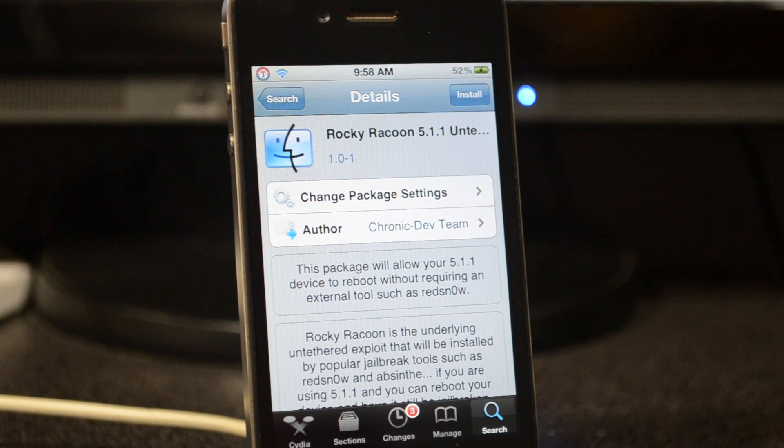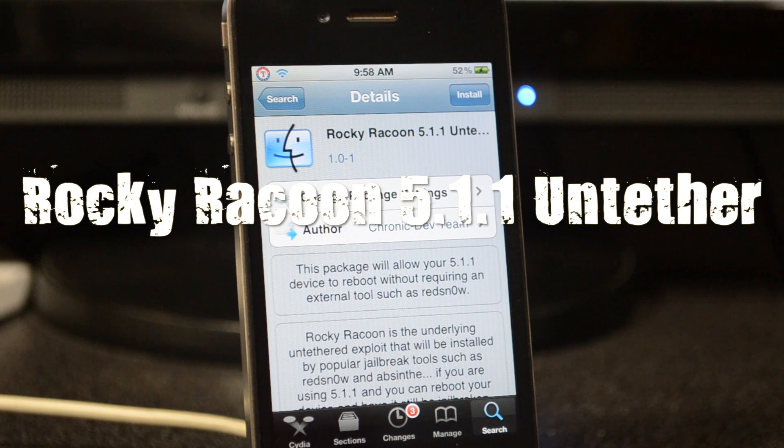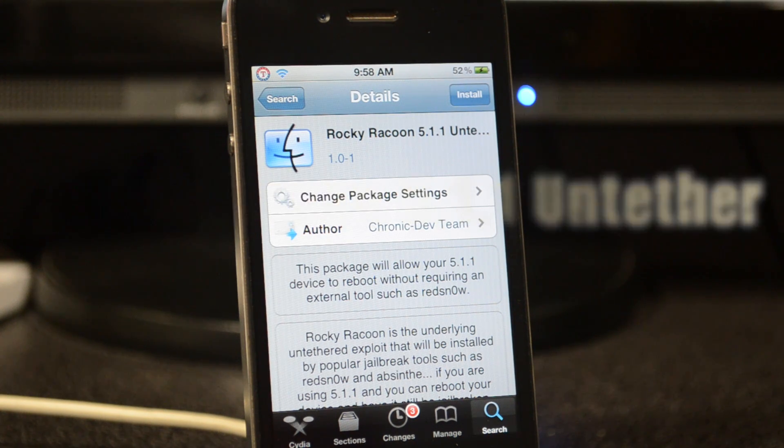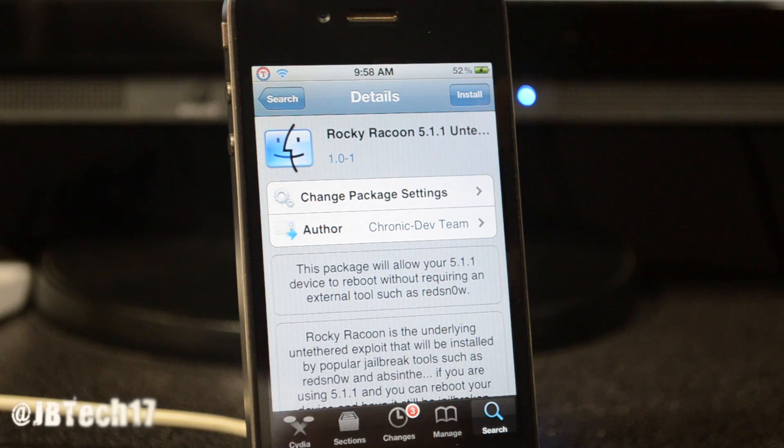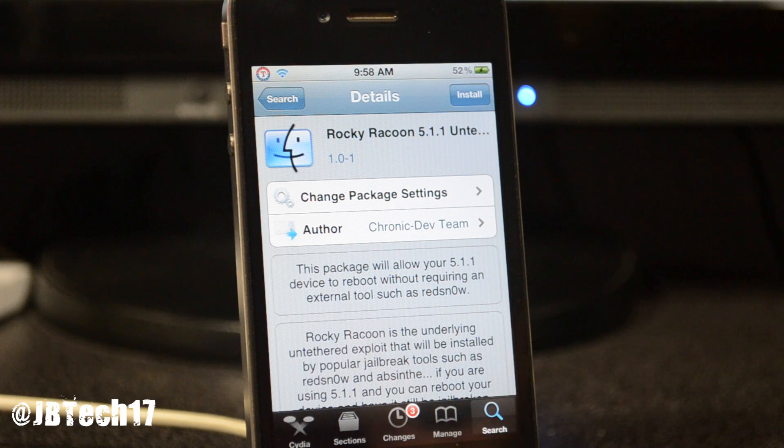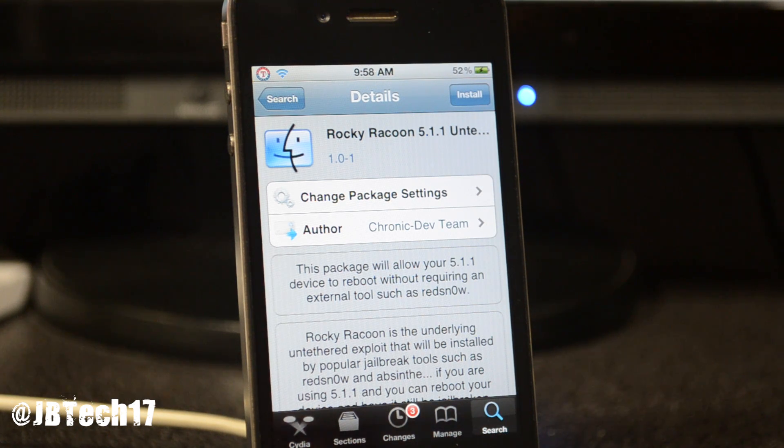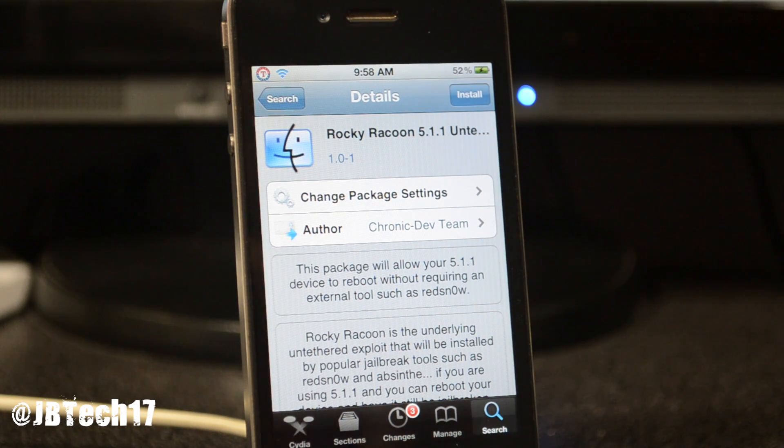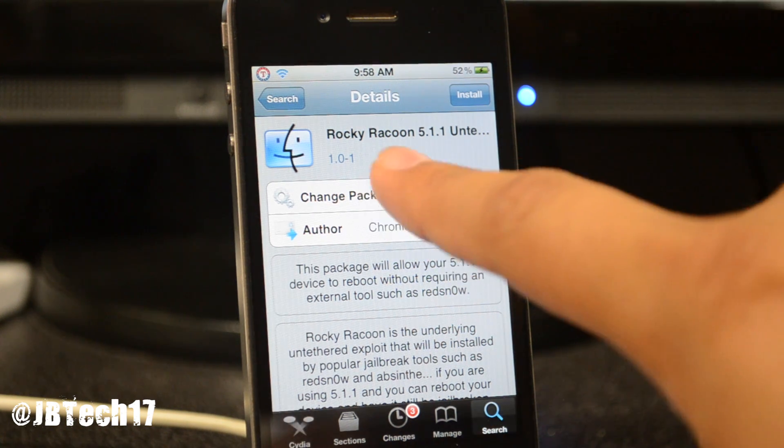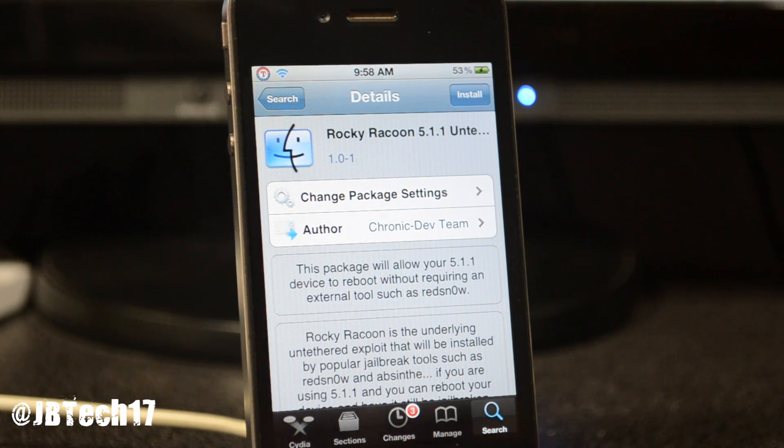What is going on guys, the long-awaited untethered jailbreak is finally here and the Chronic Dev Team released this simple tweak that you can download if you're already running 5.1.1. You'll go from tethered to untethered. It's really easy, this is called Rocky Raccoon 5.1.1 Untethered.